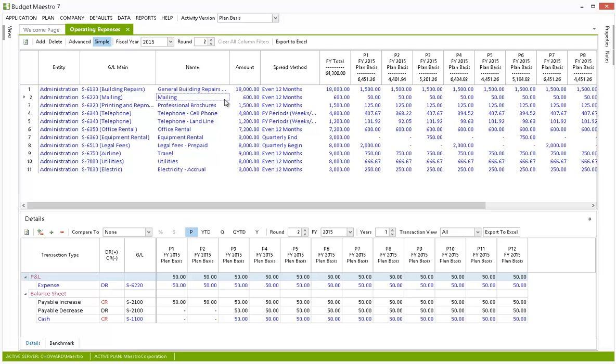Unlike other solutions, Budget Maestro is the only tool that has synchronized P&L, balance sheet, and cash flow reporting to strategically help companies budget and forecast quickly and accurately.